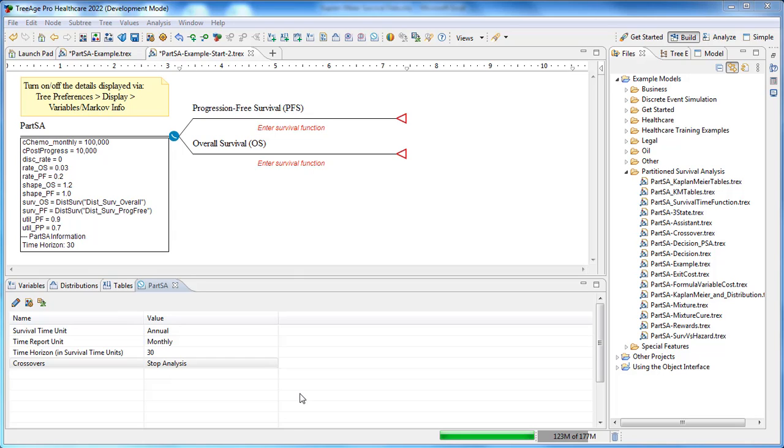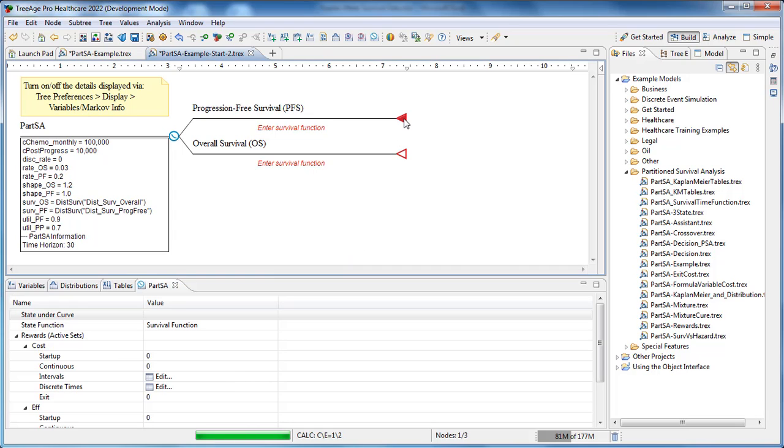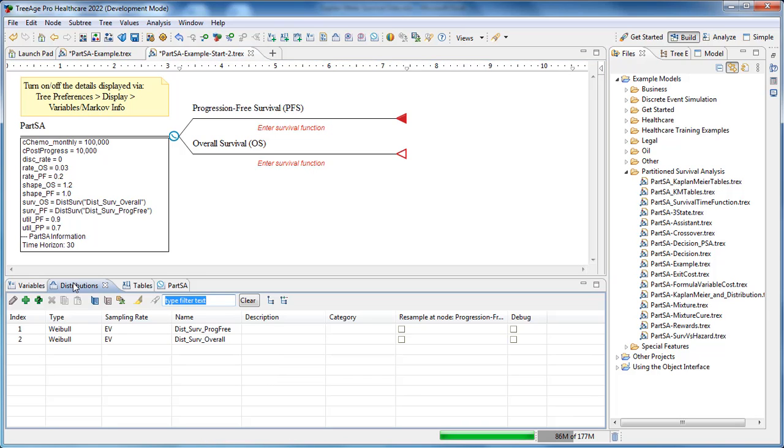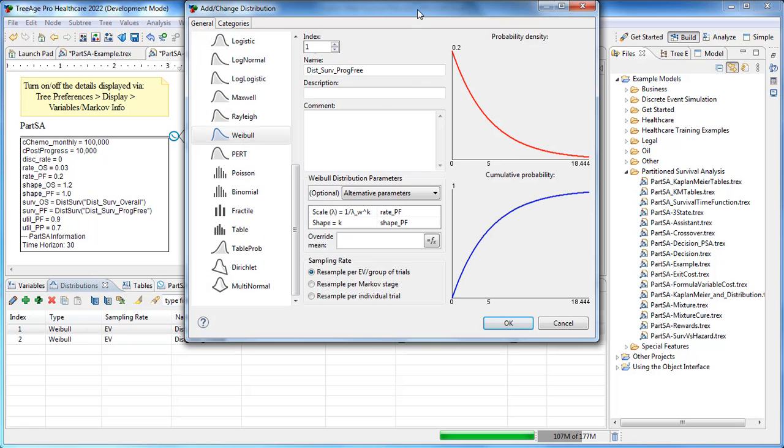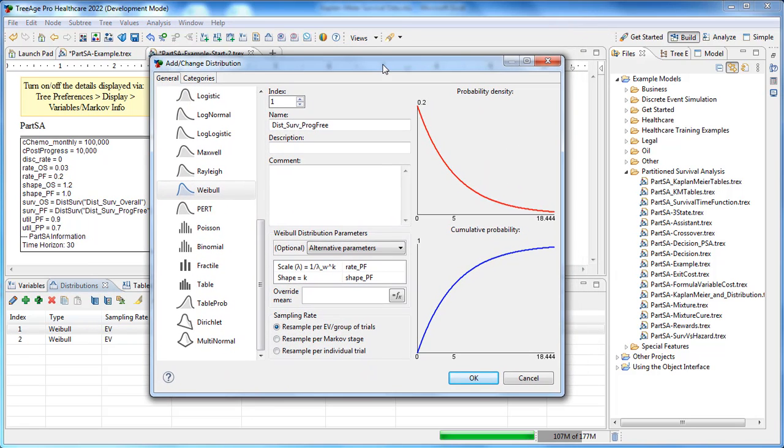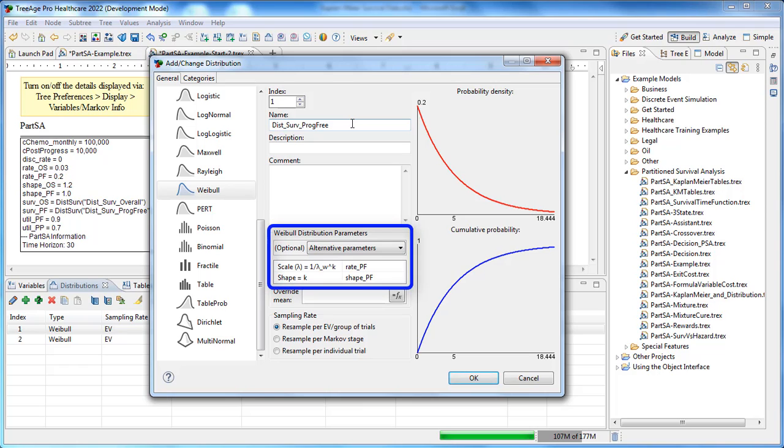Next we need to define the survival curves. A survival function describes each survival curve with respect to survival over time. In this model each function is derived from a parametric distribution. We'll examine the distribution function for progression-free survival. This distribution represents time to progression but we'll use it for a survival function. The parameters for time to progression distribution would have been derived from survival analysis using a tool similar to SAS or Stata.